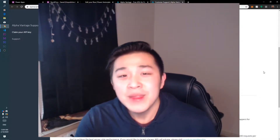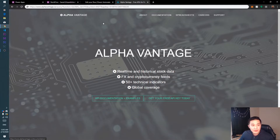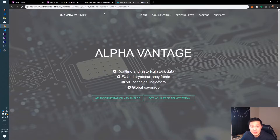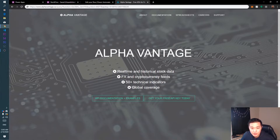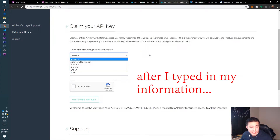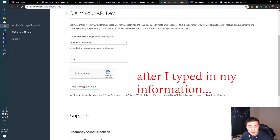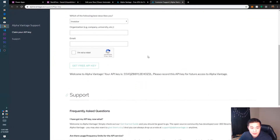Let's get started. Here we are at alphavantage.co and the first thing we want to do is create the API key so that we can get the stock ticker prices, because Power Apps doesn't come with that automatically. You can get API keys from other websites, but this one is free. Go to this website, click on 'Get your free API key today', type in your information, say you're a software developer, enter your organization and email, say you're not a robot, and click 'Get free API key'. It's going to give you an API key right there, so save that for later.